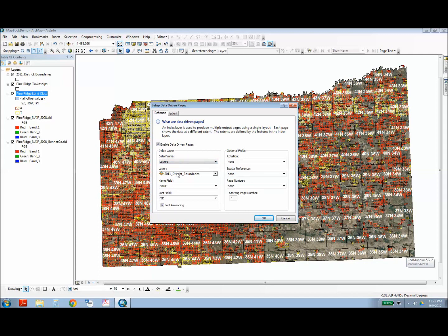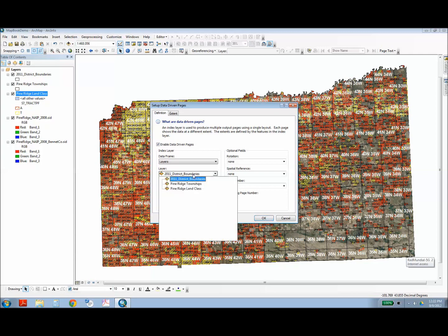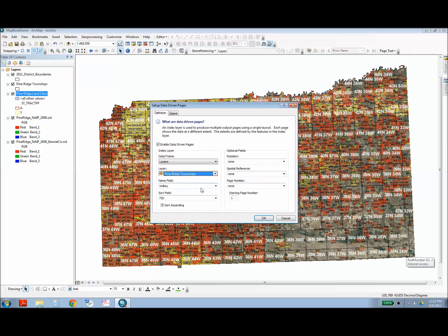Next you want to choose your index layer. And this is what each page will be based on, so in this case I'm using Pine Ridge Townships. But you can really use any grid or any polygon layer as your index layer because I've just chosen townships because it makes sense because people often search for their lands and their legal descriptions are often times in range and township.